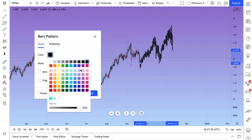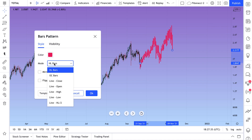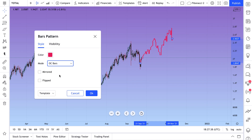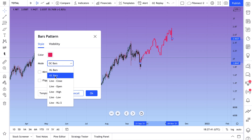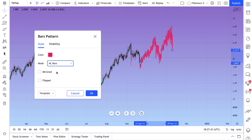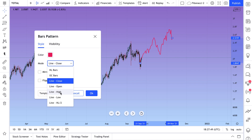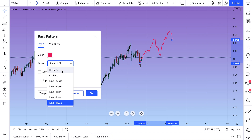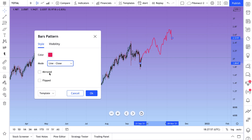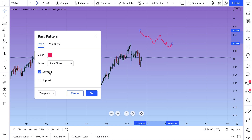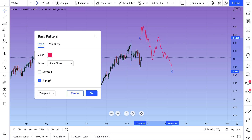You can totally customize it — change its color to any color of your choice. You can also change the mode: how you want it to be shown or calculated — open and close only, highs and lows — totally up to you. So this would be a line, and you can construct it exactly to your needs. You can also mirror it, turn it like it's looking at a mirror, completely reverse it, or flip it around. All of this is possible using these settings.